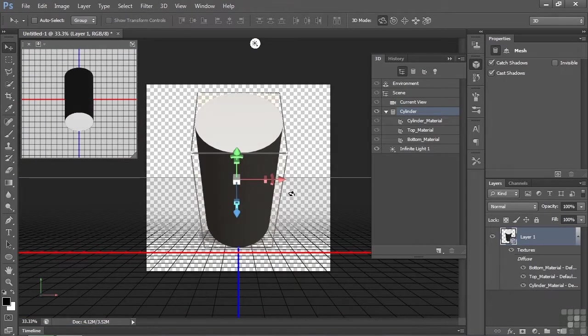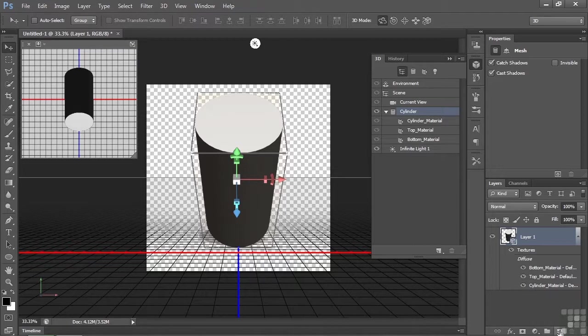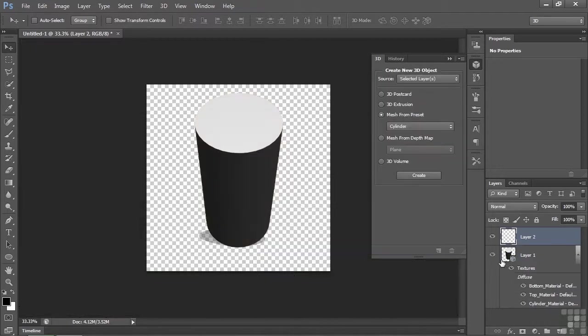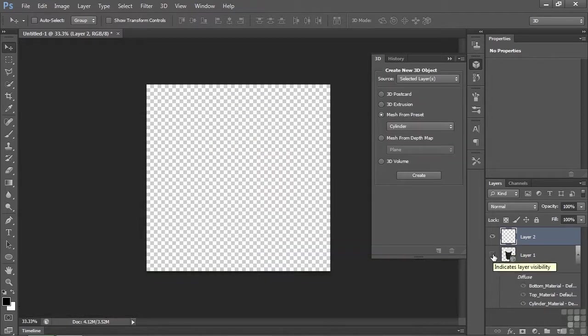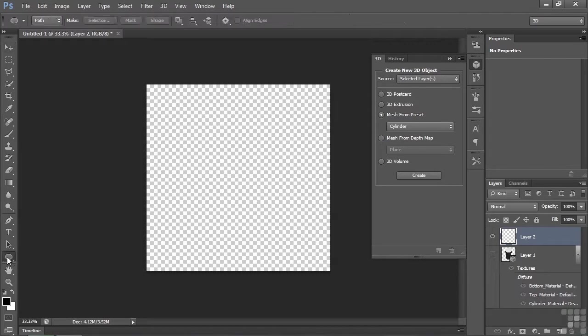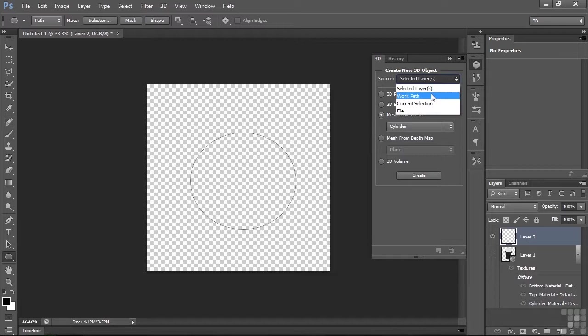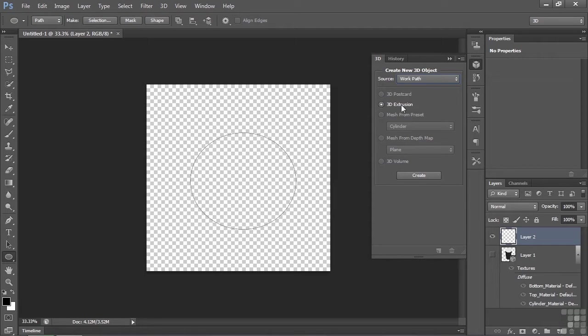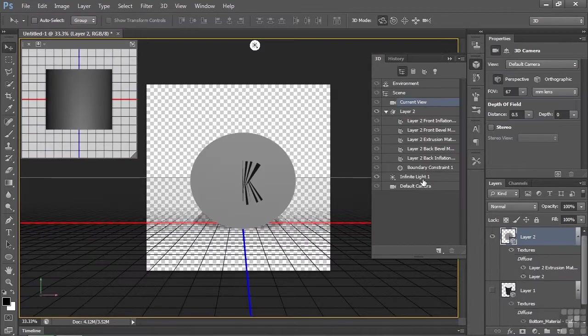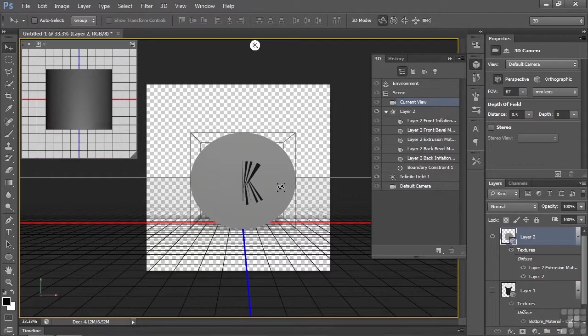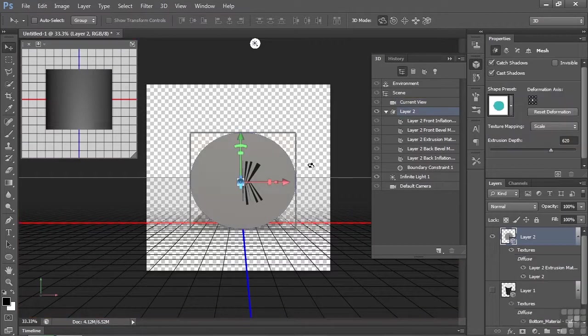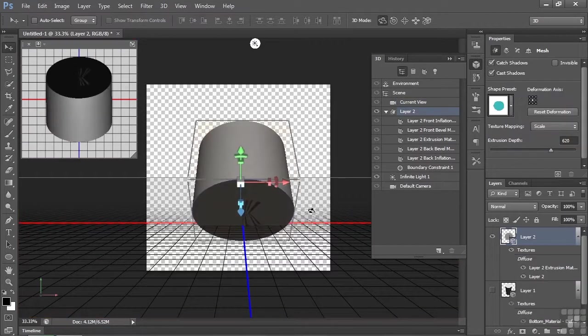Now I want to make another cylinder by extruding an ellipse. I'm going to make a new layer, turn this one off so we don't get confused. Click on the shape tool. That's an ellipse now. I'll draw out something like this. And it's a path, so I'm going to change the source from selected layer to work path. Make a 3D extrusion, click create. And now we have a cylinder there as well. I can tip it down like that.